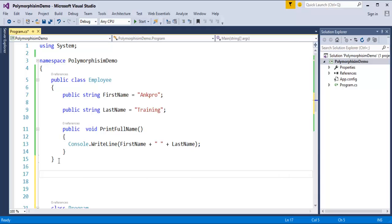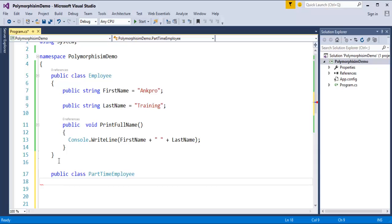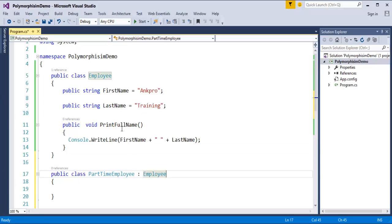In the previous session we learned the concepts of inheritance and method hiding. Now we'll use the inheritance concept. How do I inherit Employee as a base class and inherit it to other classes? It's very simple. I have taken a class called Employee, and in Employee there may be categories like part-time employee, full-time employee, and temporary employee. We'll create these classes and inherit the Employee class. For example: public class PartTimeEmployee : Employee.